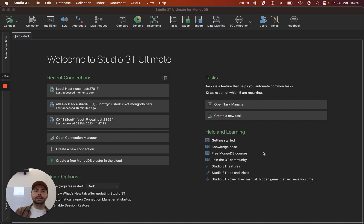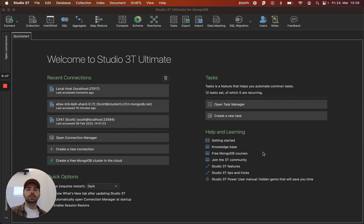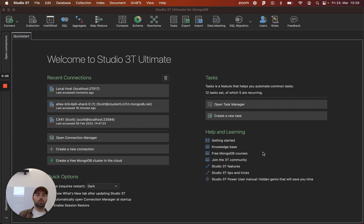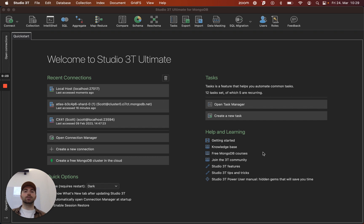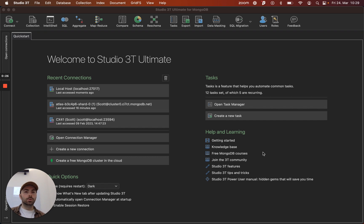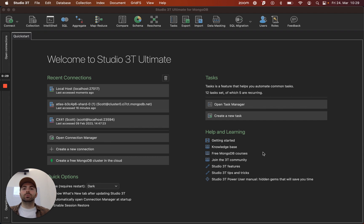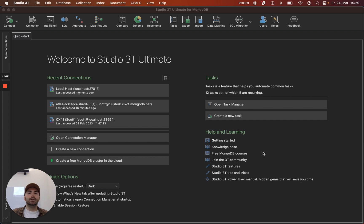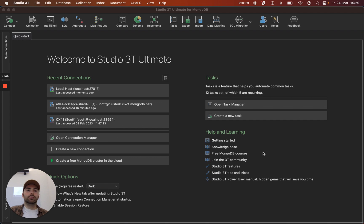In today's video we're going to take a look at three of our querying tools. The Visual Query Builder which is a drag-and-drop query builder, great for MongoDB experts and beginners alike. We'll also take a look at the SQL Query tool which is a perfect tool to help you transition from SQL into the world of MongoDB. And then finally we'll take a look at our aggregation editor where we can fine-tune our aggregations and really get the most performance out of it.